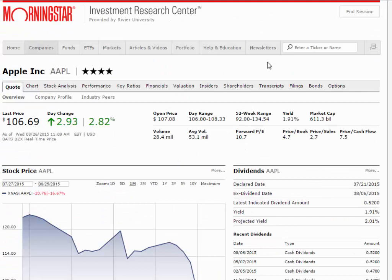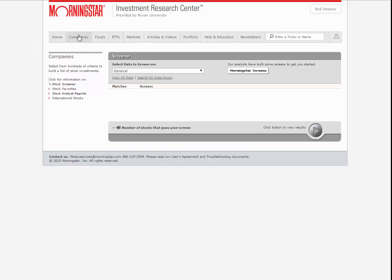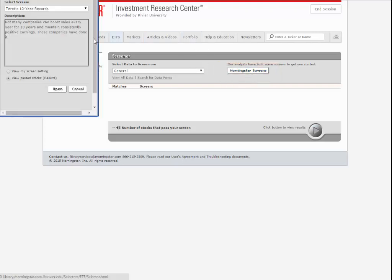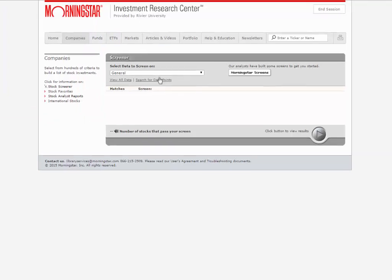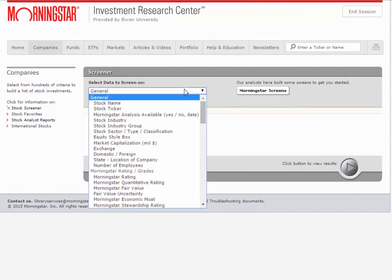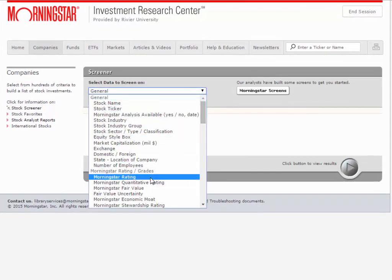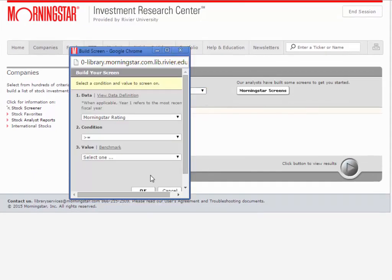Looking back at the tabs on the top, the Companies and Funds tabs both open up a screener tool that allows you to create lists of stocks and funds. Morningstar provides pre-selected screens, such as terrific 10-year records, that you can use to pull up preset lists, or you can select your own criteria. Click the drop-down list to select a factor and fill out the form to set your values.